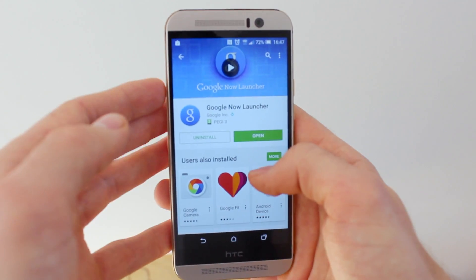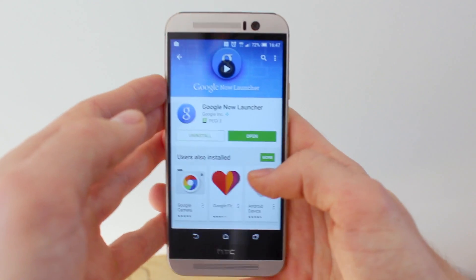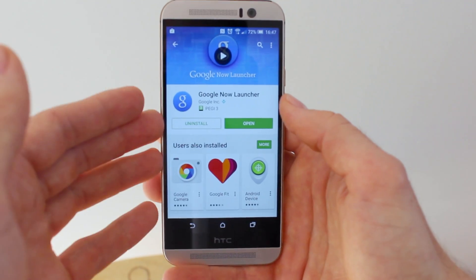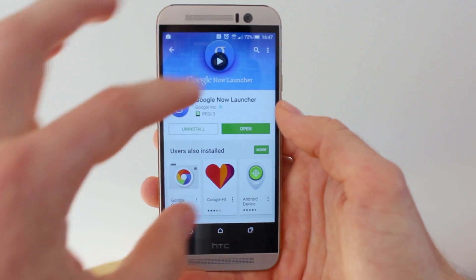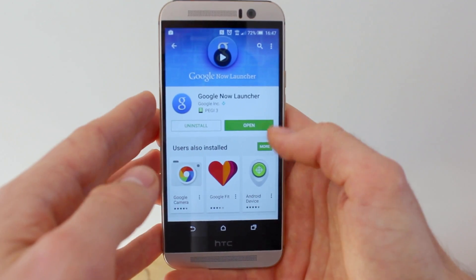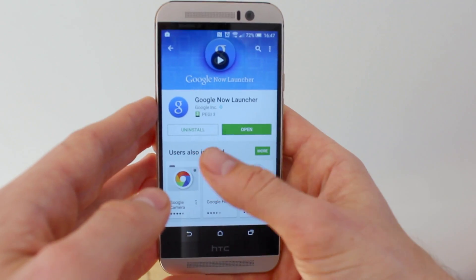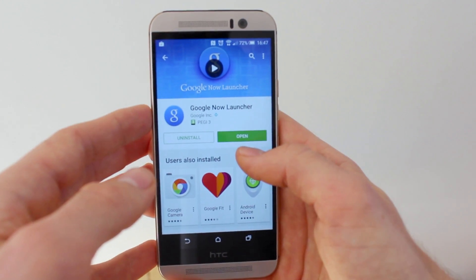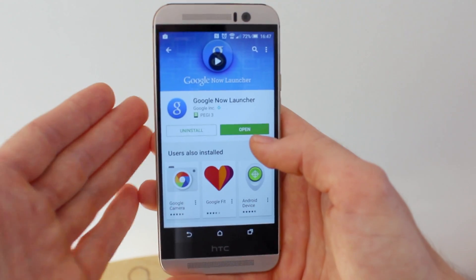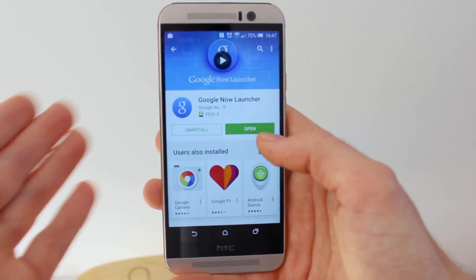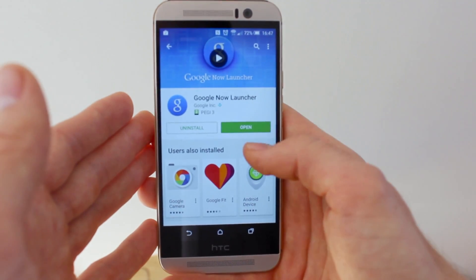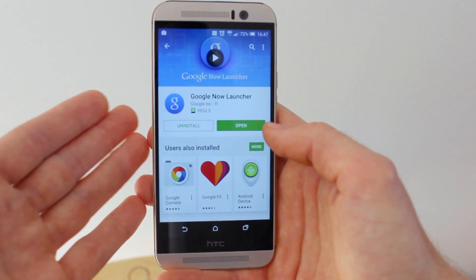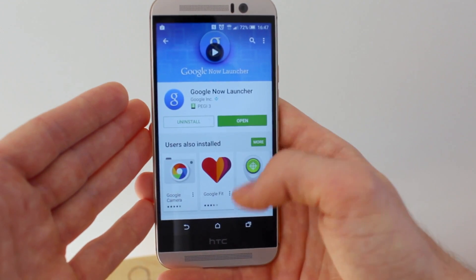Go to the Play Store and search for Google Now Launcher, which I've already done here. When you get to the Google Now Launcher screen, if it says Open or Uninstall, that means you've already got Google Now Launcher and don't need to install it again. If it says Install, then go ahead and install the Google Now Launcher.